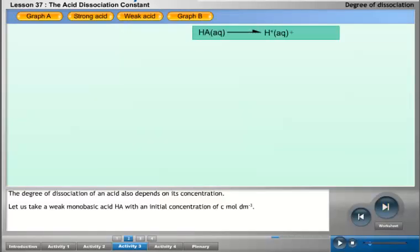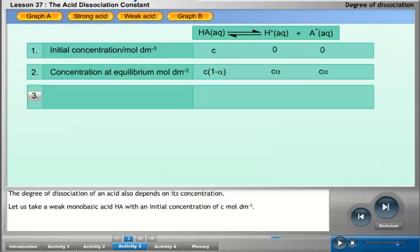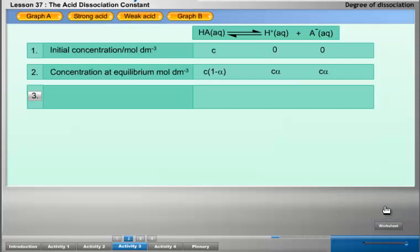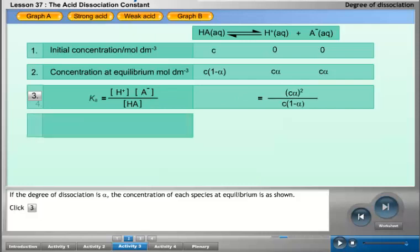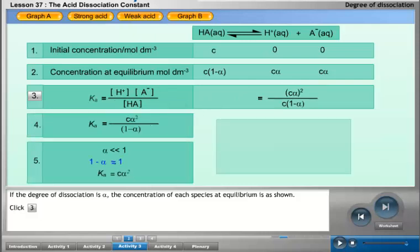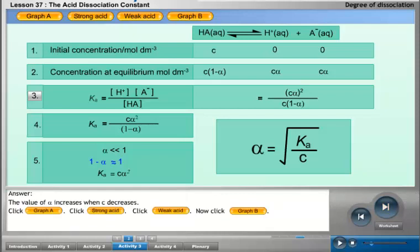The degree of dissociation of an acid also depends on its concentration. For a weak monobasic acid HA with an initial concentration of C mol per cubic decimeter, if the degree of dissociation is alpha, the concentration of each species at equilibrium is as shown. For many weak acids, alpha is so small that 1 minus alpha is almost equal to 1. Hence, alpha equals the square root of Ka divided by C. When C decreases, the value of alpha increases.